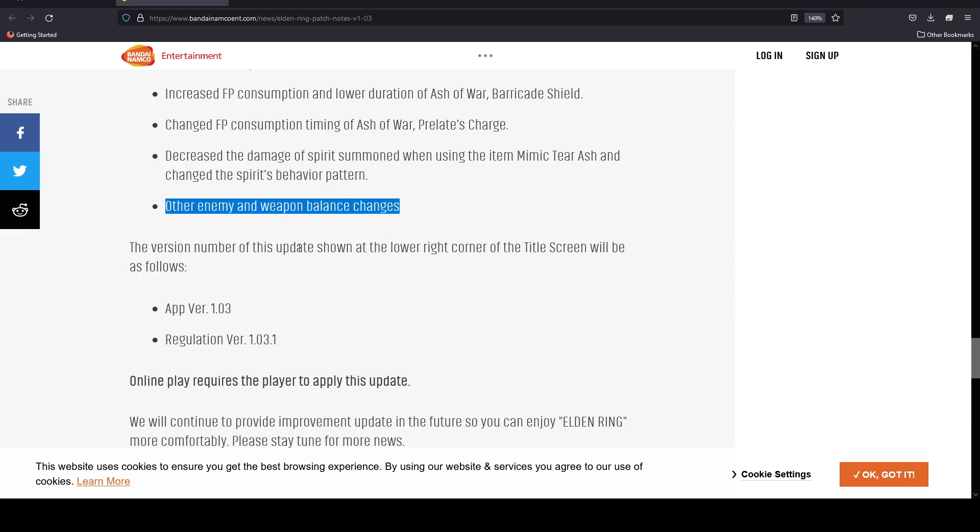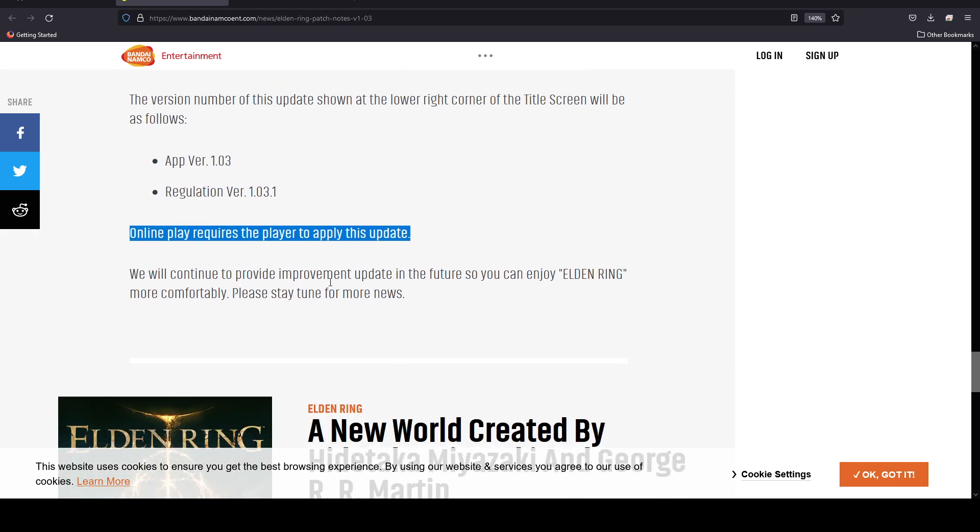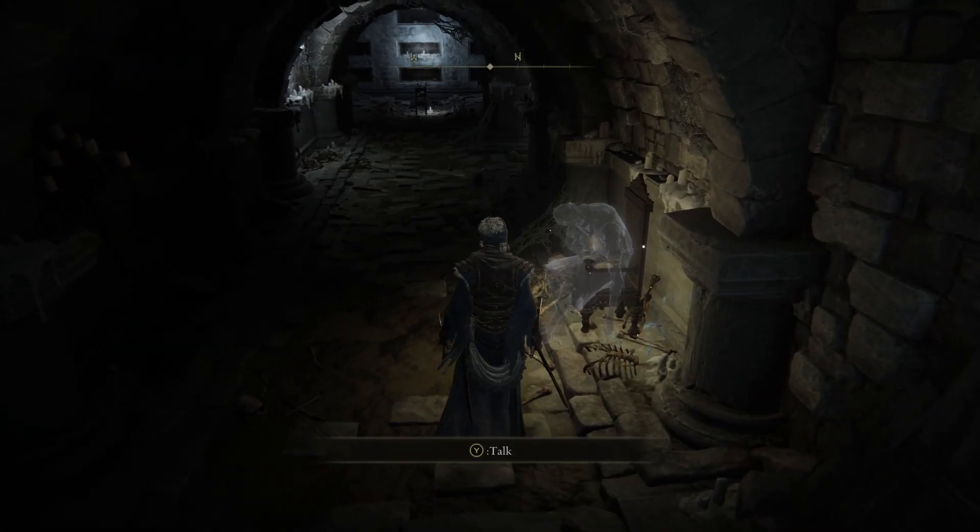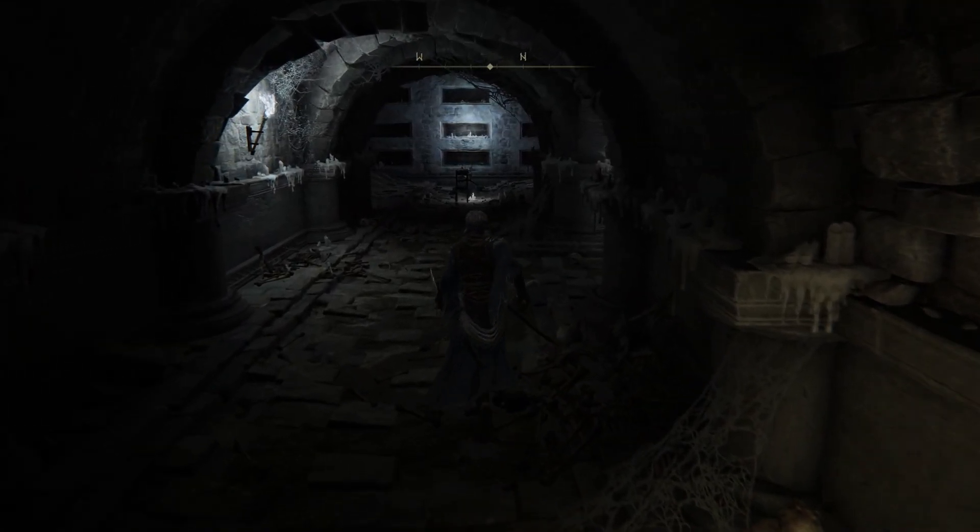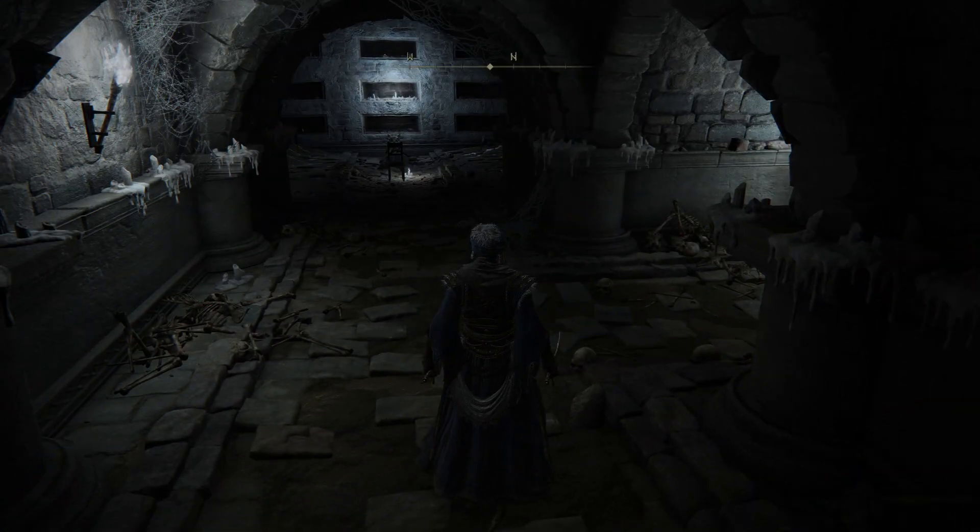The version number of this update is shown at the lower right corner of the title screen and it'll be as follows: app version 1.03, regulation version 1.03.1. Online play requires a player to apply this update. They will continue to provide improvement updates in the future so you can enjoy Elden Ring. This is developers basically going out here and putting these items and making sure that the game has a very improved quality of life in terms of balance and bug fixes.